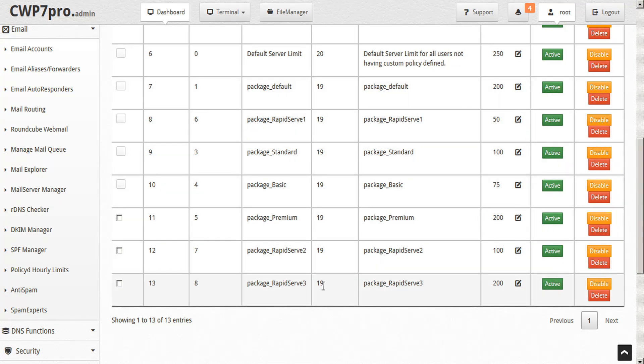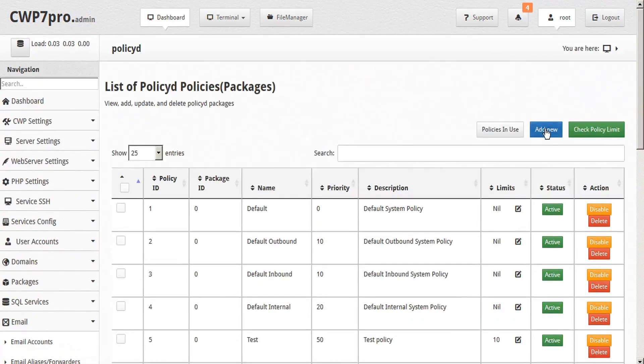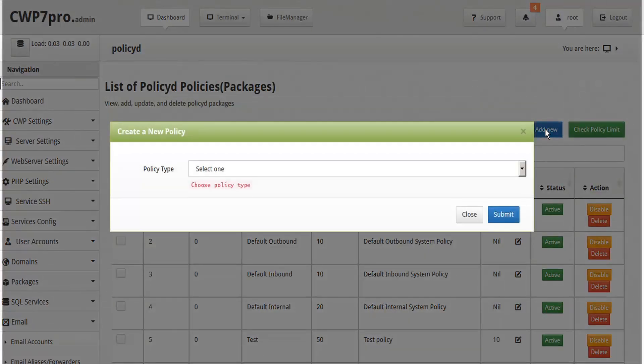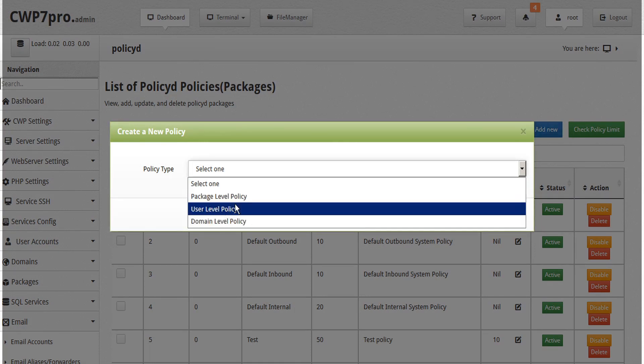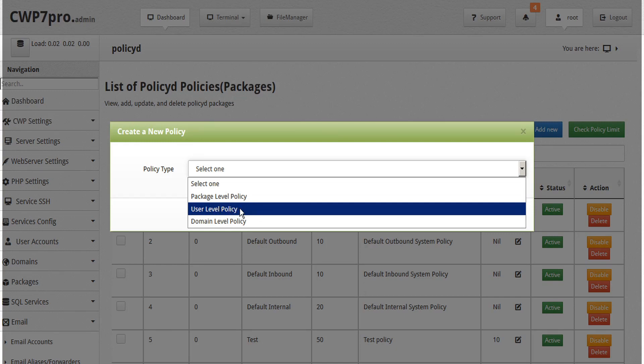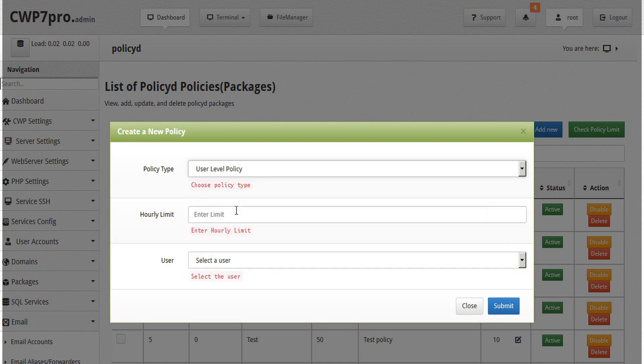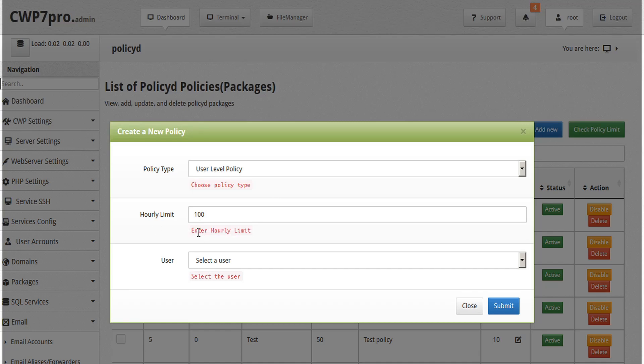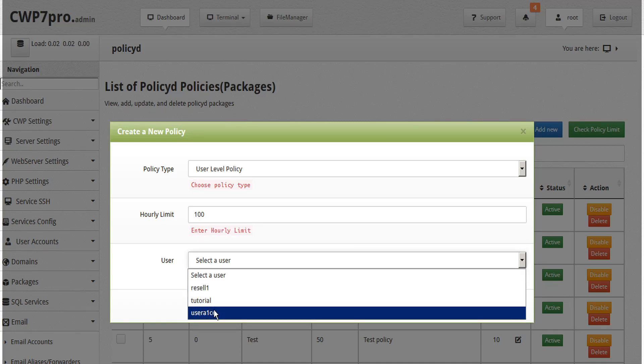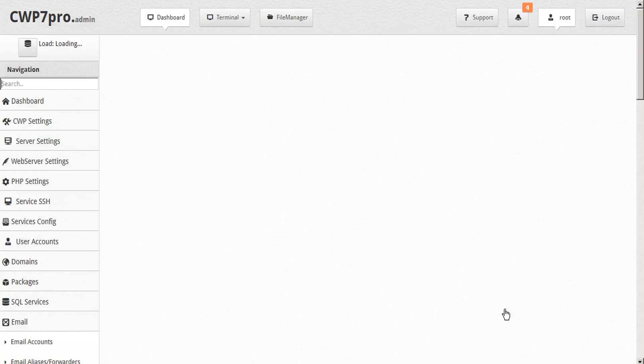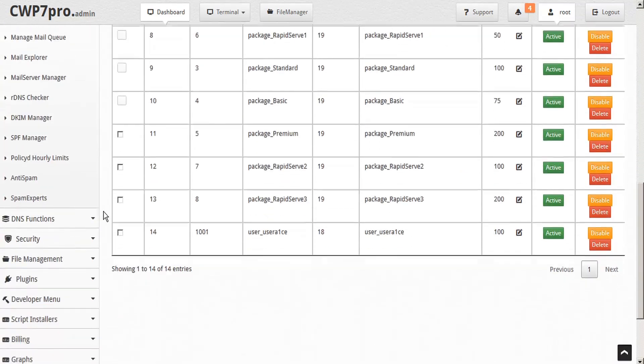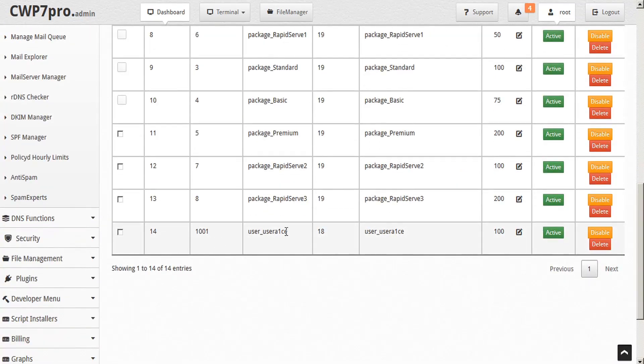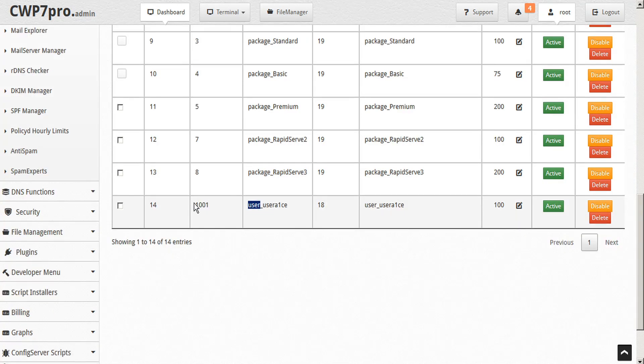The next level of priority would be number 18, which is reserved for users. Since we don't have any users showing on our table here, let's go to the top and we'll add one. So we'll add a new policy here. And with this policy type, we have a choice of package level, which would be priority 19, user level is policy 18, and domain level is policy 17. So let's start with user. And we'll set an hourly limit, we'll just say 100 for this example, and then we'll select a user and we'll just assign this to this user here and then submit. And now if we expand our table and scroll down, we will see this new user policy with a priority of 18. And user policies are differentiated by the user preface on the name, as well as the package ID starting with a 1000 series.